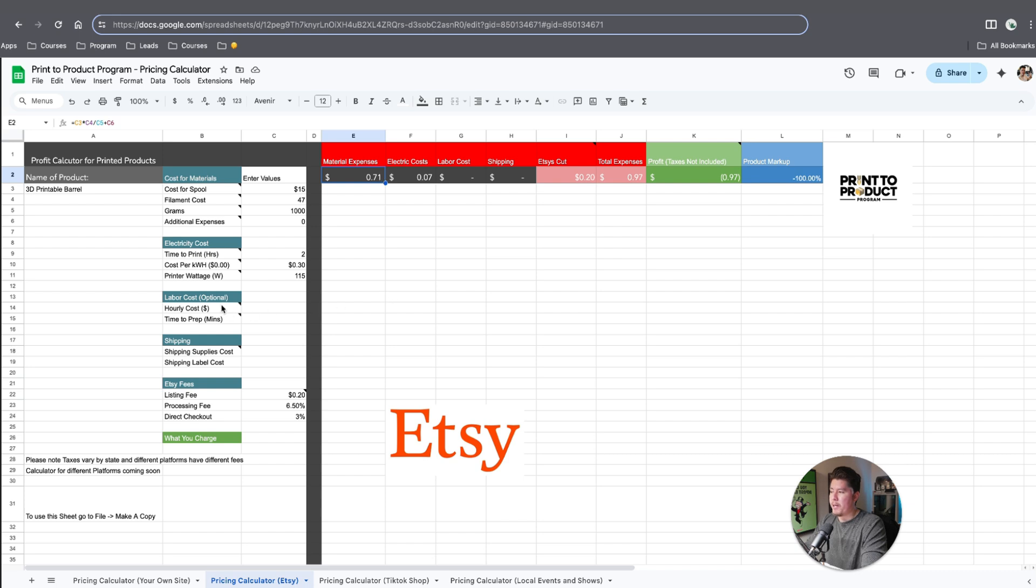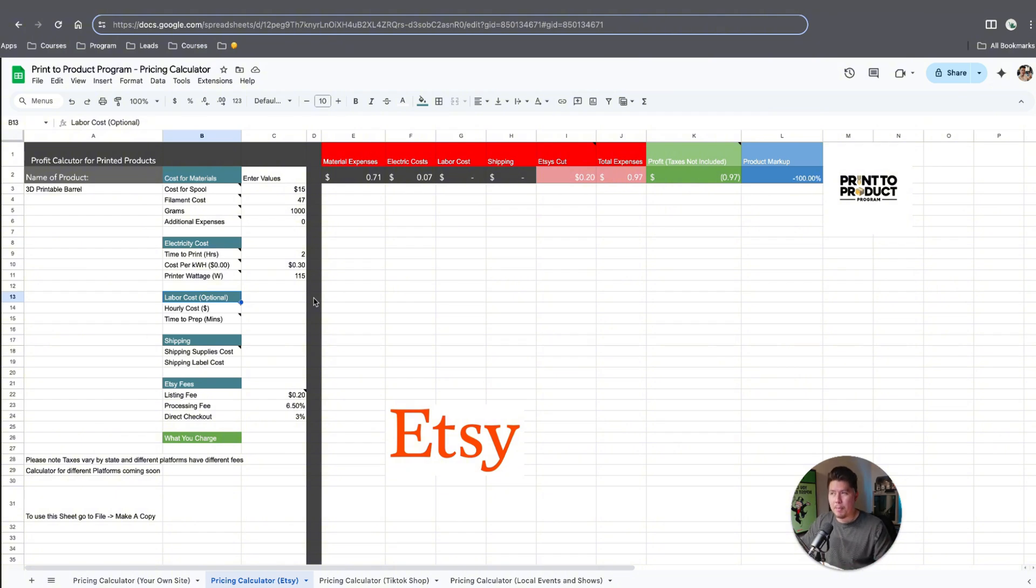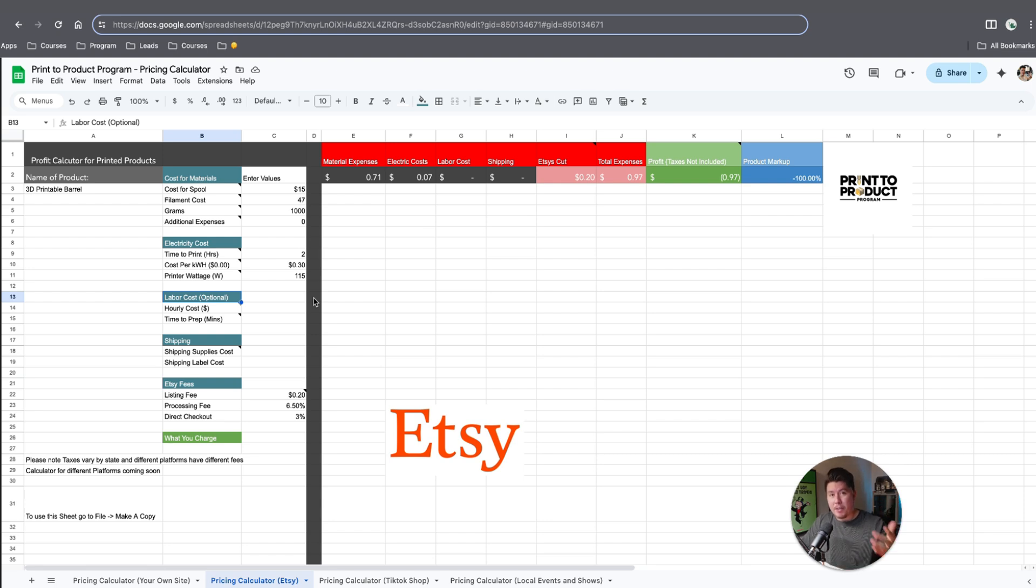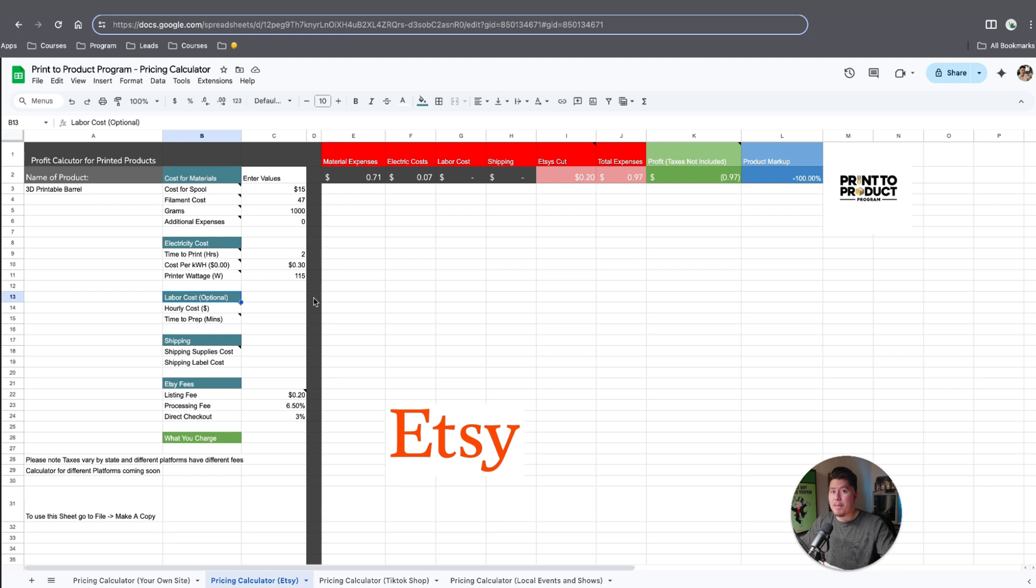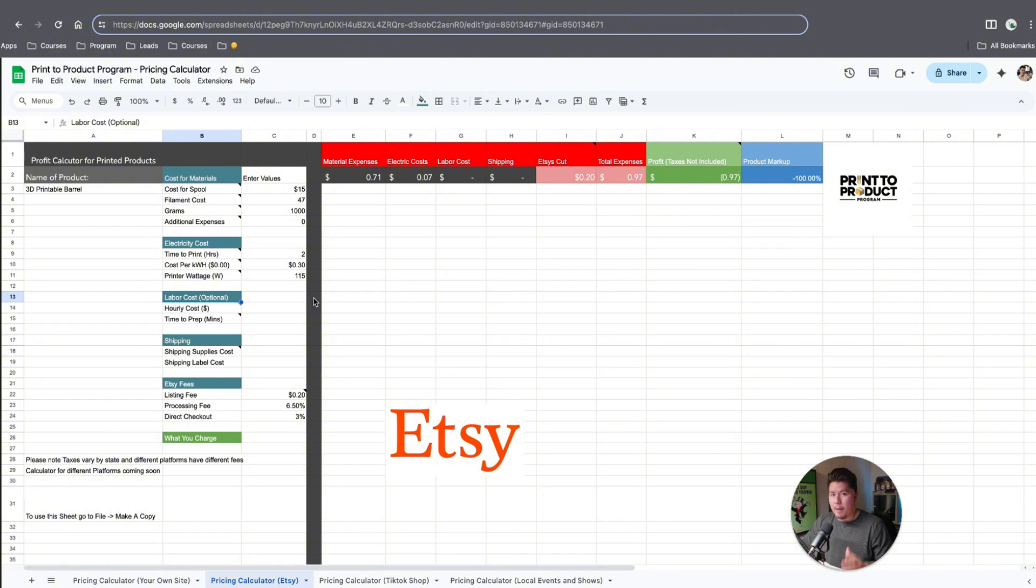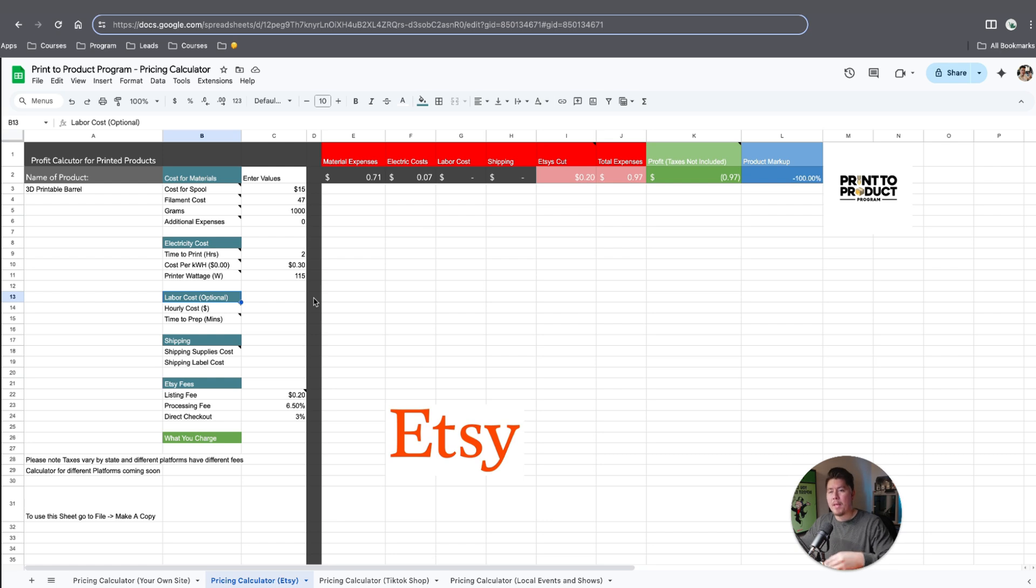Next thing we need to cover is labor costs. Here it's mentioned optional because if you're someone that has a job and you're getting paid $30 an hour, and you're paying yourself $30 an hour from your business, that means you're already paying yourself a salary or wage and your business should be making profit for you to do that. If you're just getting started, it makes no sense to calculate labor costs unless you really want to. Personally, I will not calculate it because your business is something you need to start from the ground up.